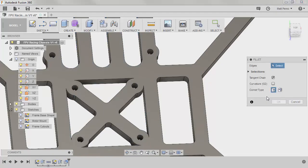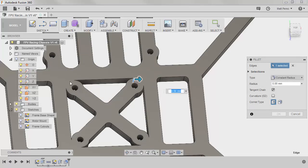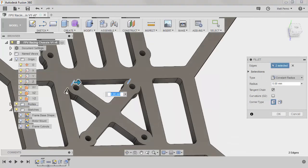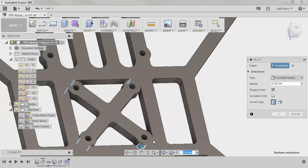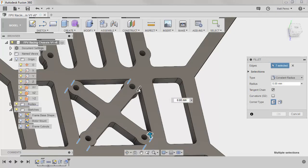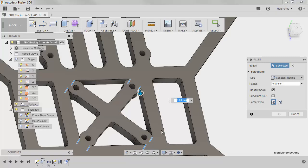We're going to hit F on the keyboard to manually create a fillet. And we're going to start to select these vertical edges around where our power distribution board and flight controller are going to mount. Now one way that we could have approached this is by taking a different approach to the geometry itself. Not leaving such a sharp corner there.